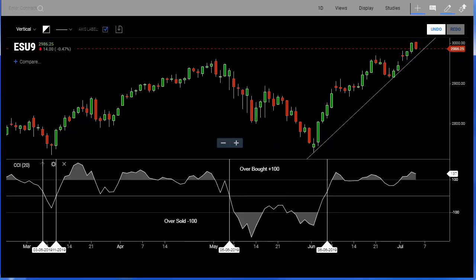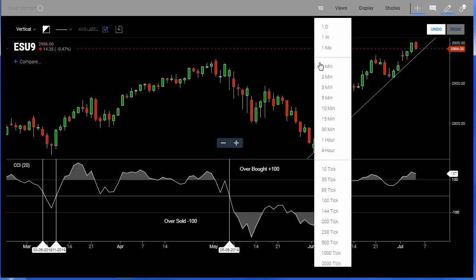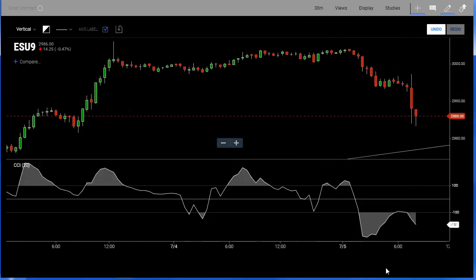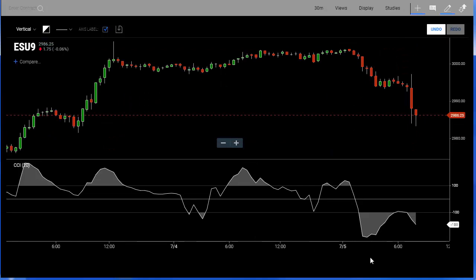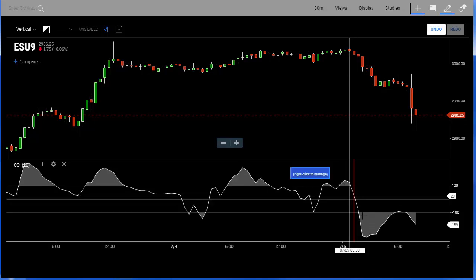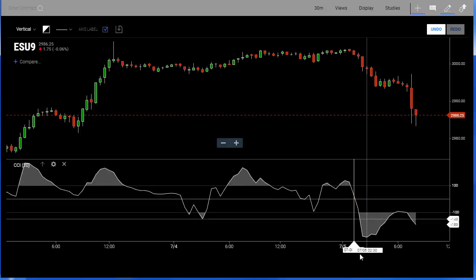Traders sometimes look at this in different time frames. Let's go ahead and switch to a 30-minute time frame in the E-mini S&P market. Here's what it looks like on the 30-minute chart — you can see areas of transition. This morning right here was a good indicator of where we crossed the zero line on a 30-minute chart, and it could help you make trade decisions.